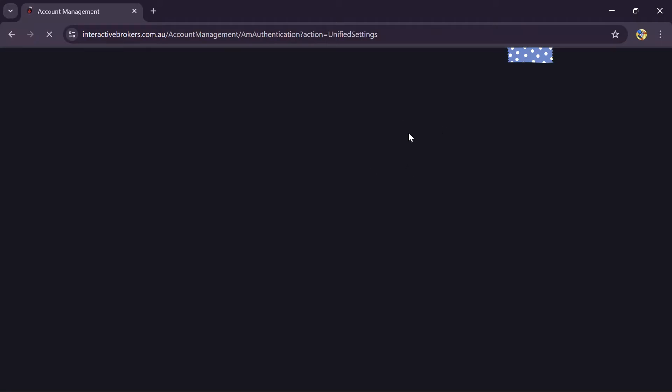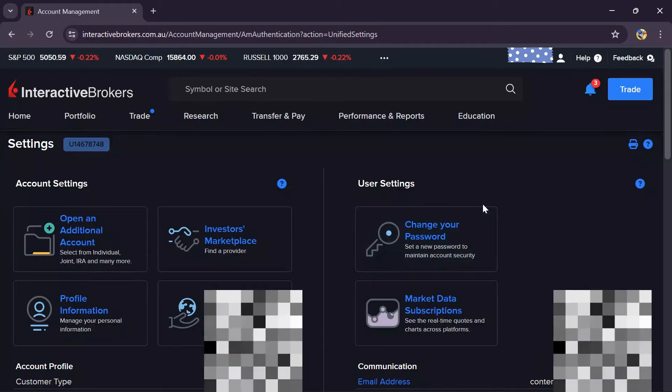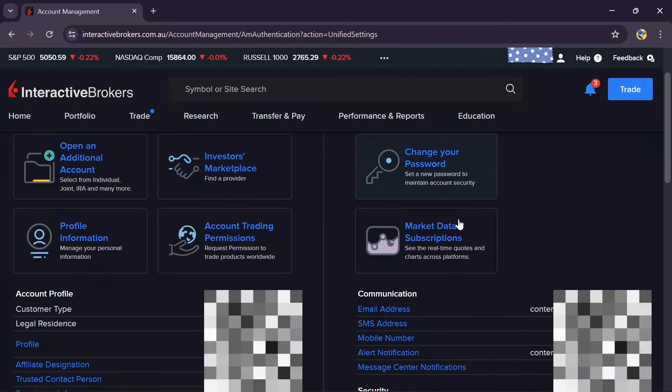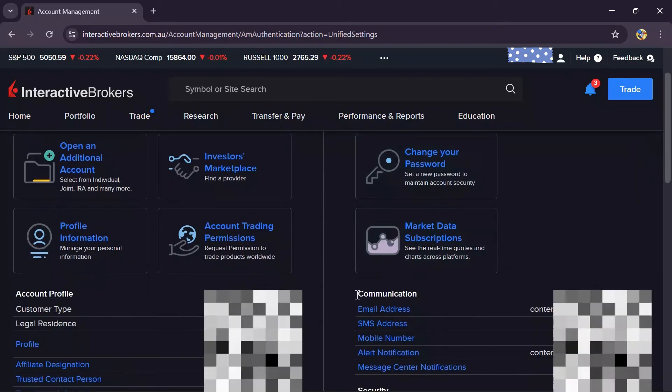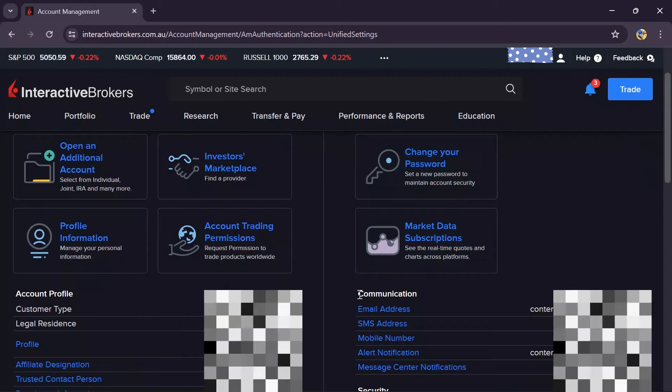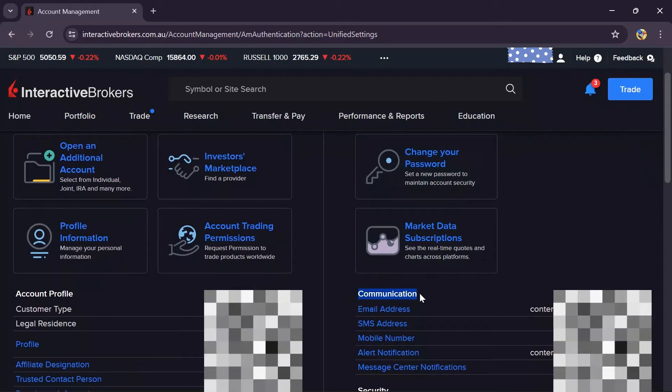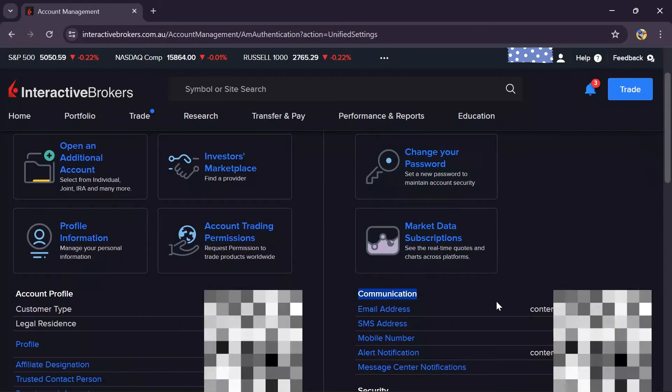After tapping into settings, it will lead you to the account management of Interactive Brokers. After coming into account management, just scroll down a bit and you'll get this communications option.